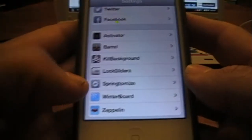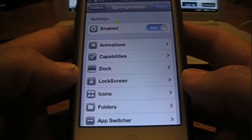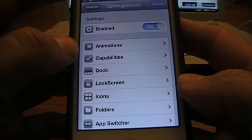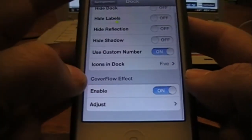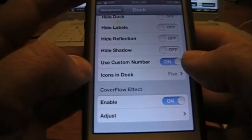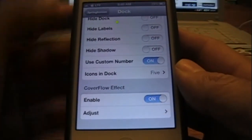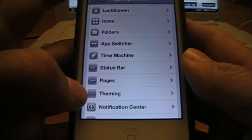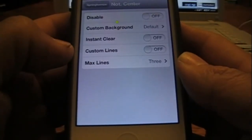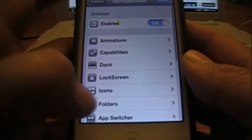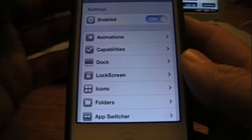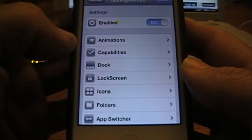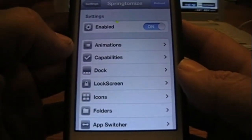Next one is SpringTomize. I'm not going to go into details because there's just a crap load of settings and features that would take a long time to go through. Quick rundown: you have animations, capabilities, dock — you can change the dock effect to cover flow, lock your icons, change the number of icons. There are settings for status bar, theming, notification center, and a whole bunch more. Once you select what you want, you hit reload and respring. If you're really into customizing your device, I highly recommend SpringTomize 2 for iOS 5 and iOS 6.